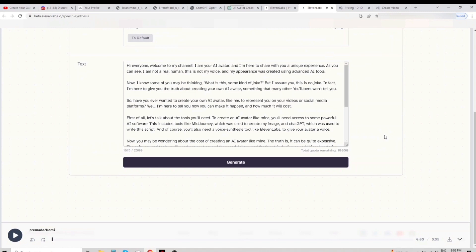It seems that the voice of Rachel suits my video the best. Finally, the website will generate an MP3 file for us.